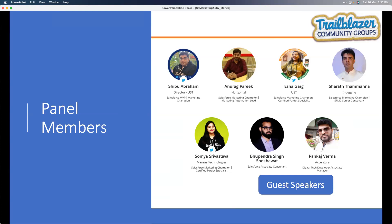Hi everyone, thank you so much for joining. My name is Bupendra Singh. I'm working with Horizontal for the past one year in the Marketing Cloud area. I'm a certified Marketing Cloud Admin and Email Specialist. Good to see you all!